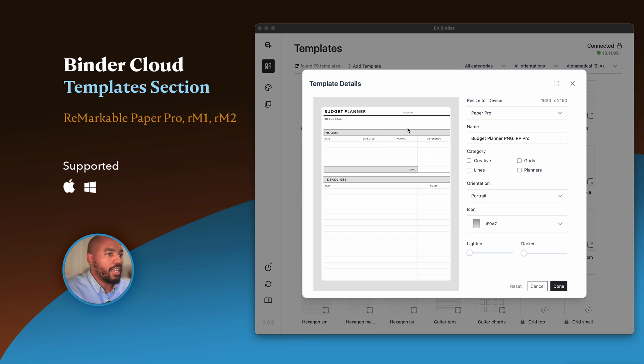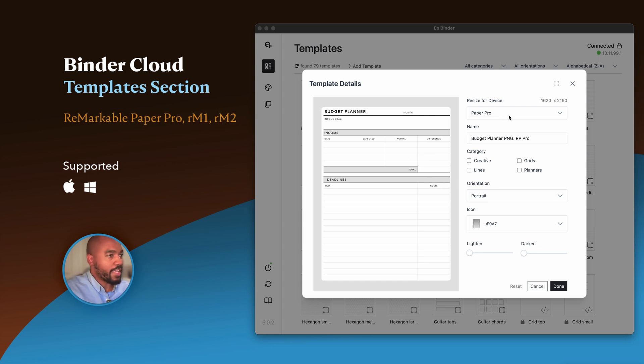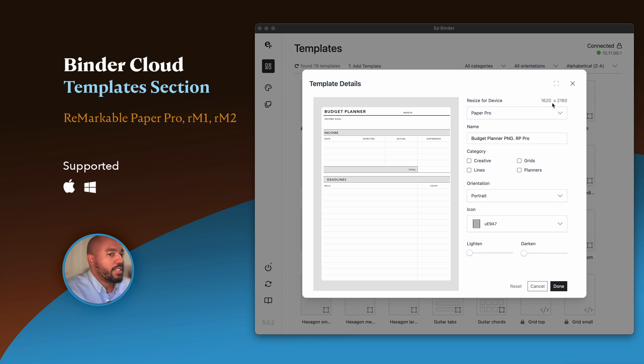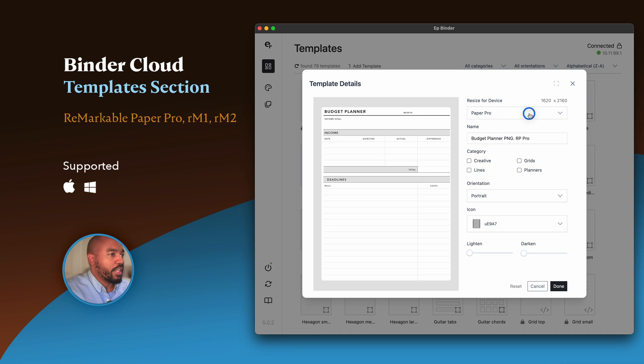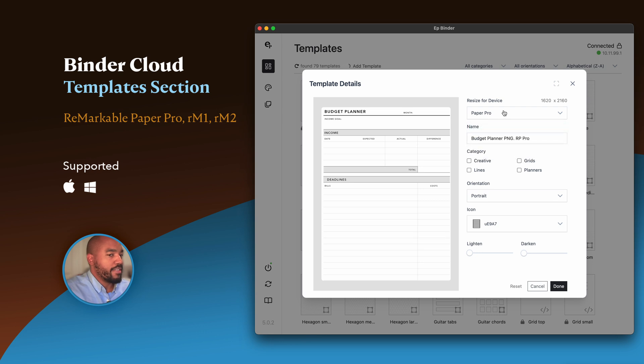Voila, there's my new template. Notice it automatically knew it was a Remarkable Paper Pro template because of the dimension of the template I was installing. If I click here and I wanted to resize to these various different formats, I could do that, but let's just leave it in Paper Pro.